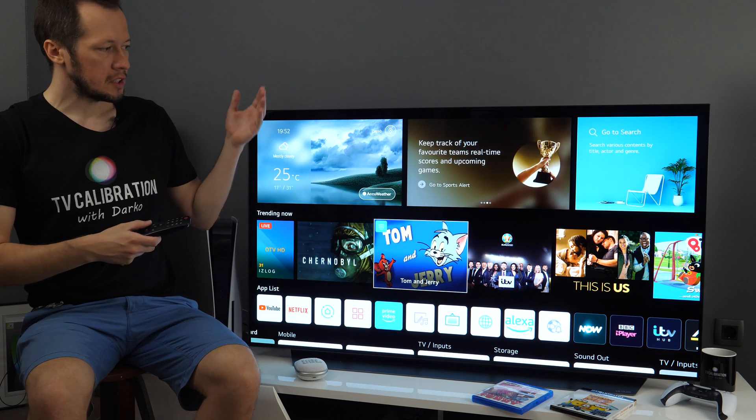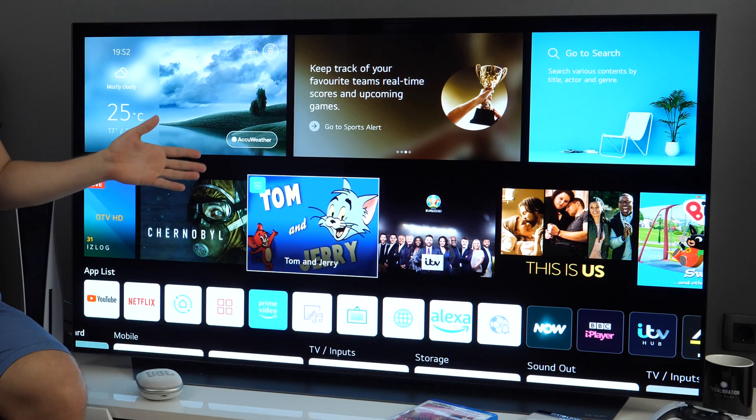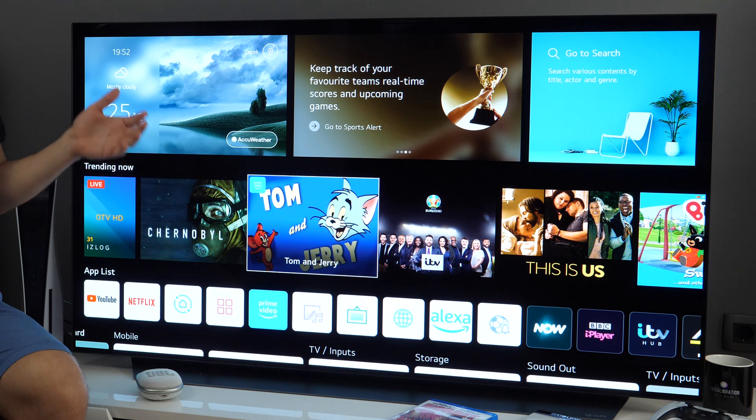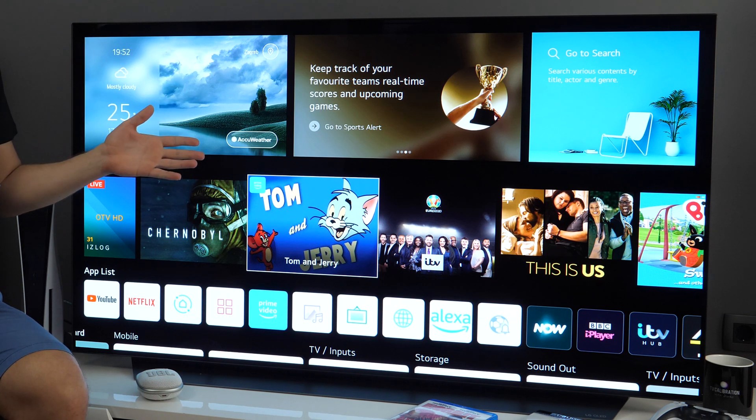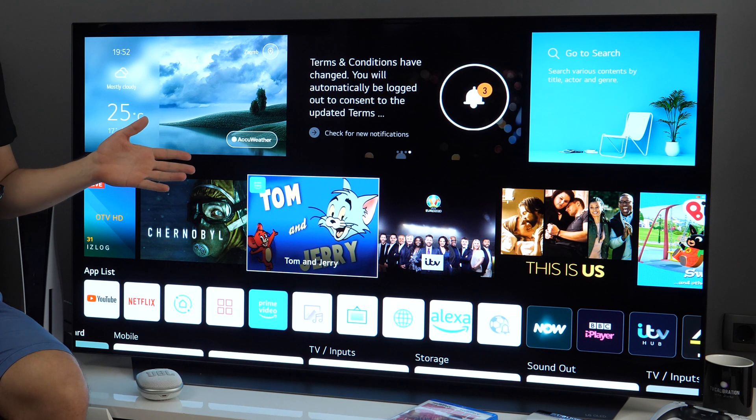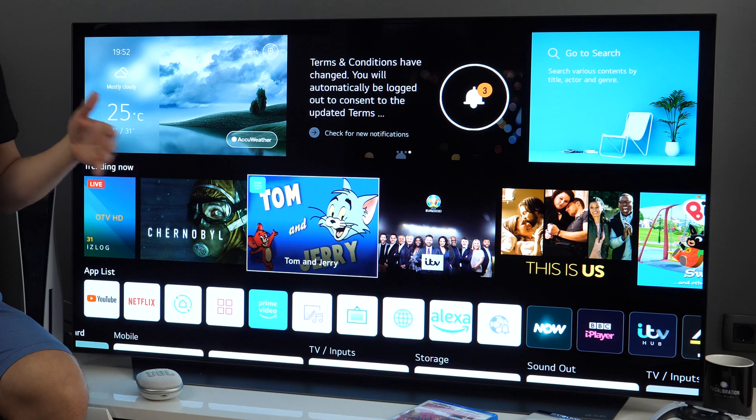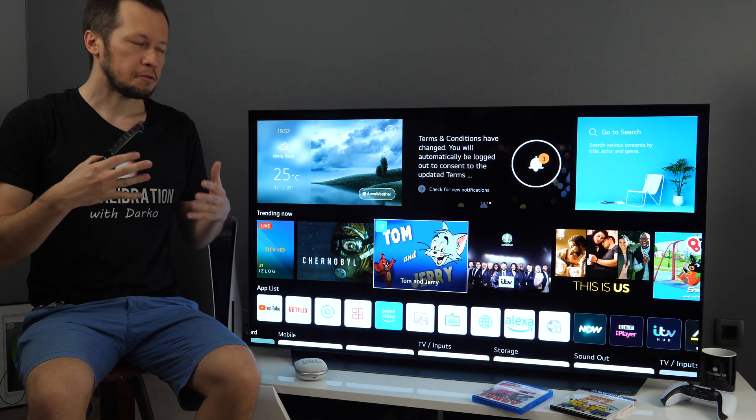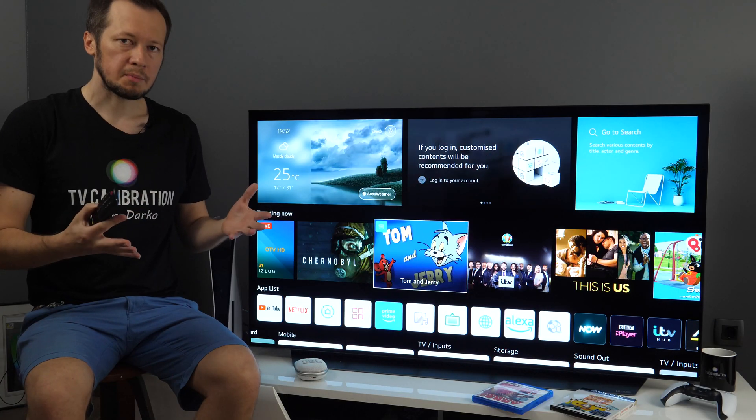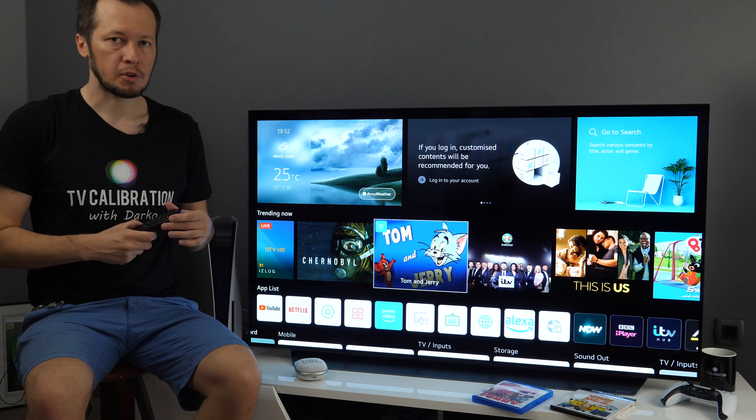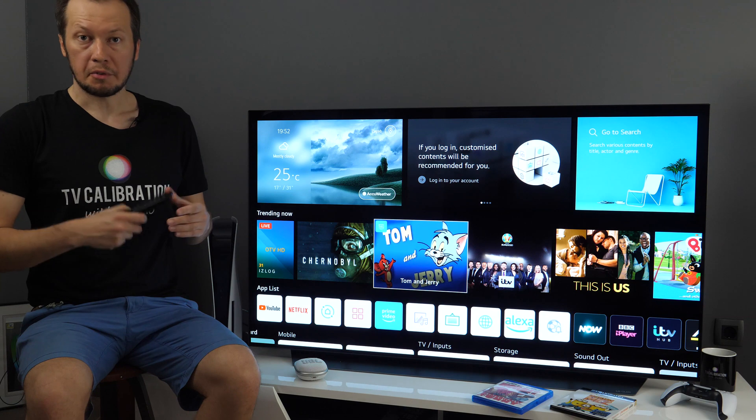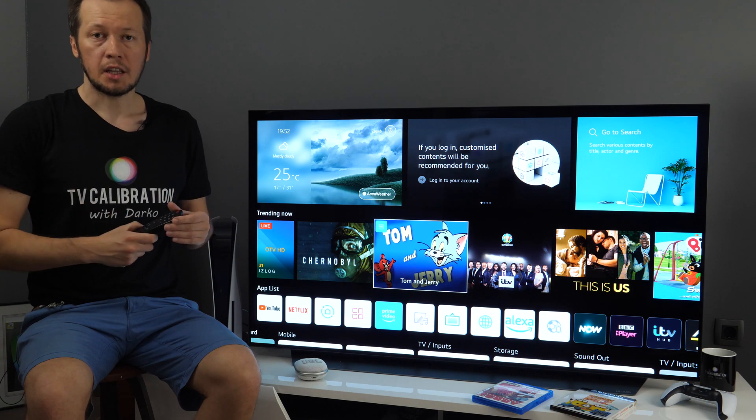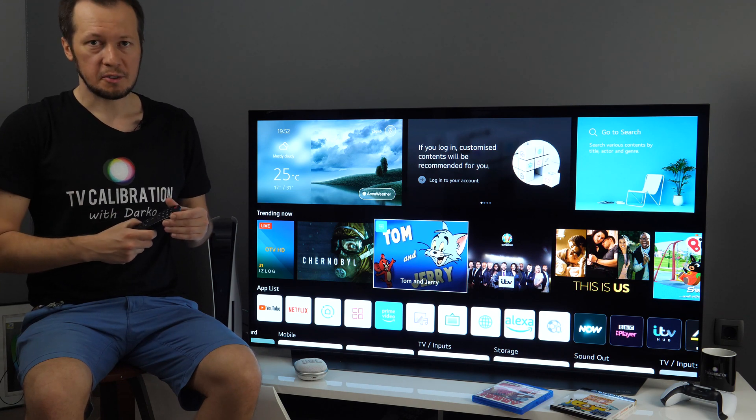I'll show you this new home menu which is the biggest change to the WebOS platform since the initial release. I'll show you settings, connectivity and give you a feel of what to expect from this platform. So if you're interested, keep watching this video.